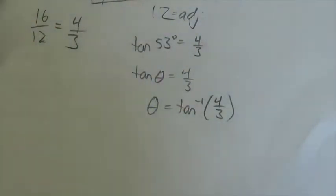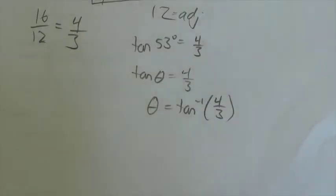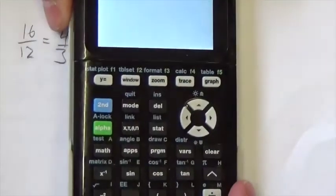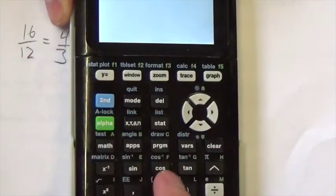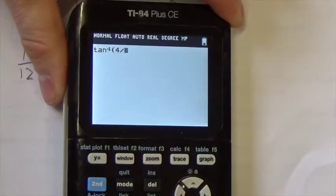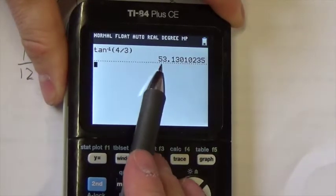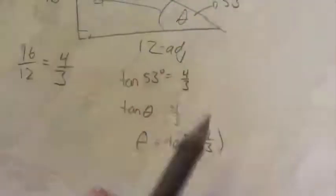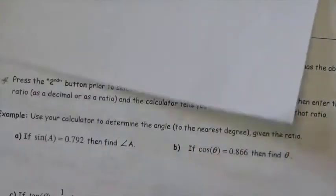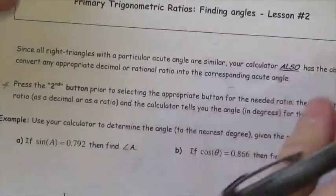I can illustrate that right now. I'll grab my calculator and press second tangent, then do 4 divided by 3. There it goes — it spits out 53 degrees. So it's equal to 53 degrees.